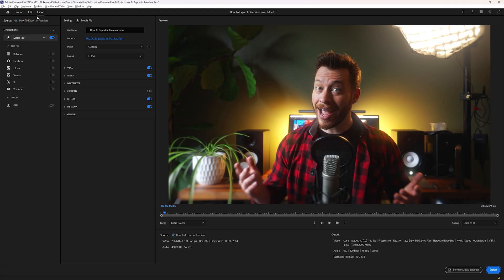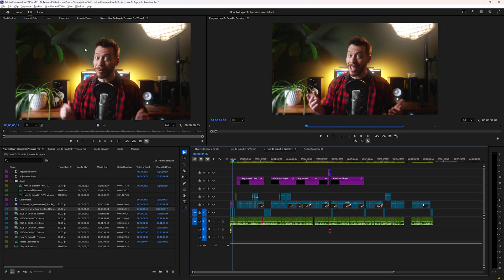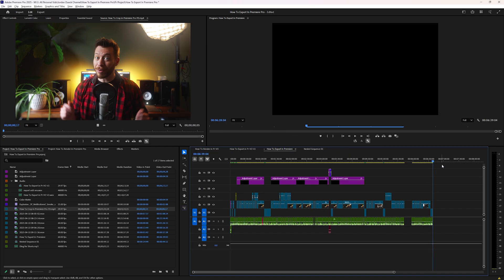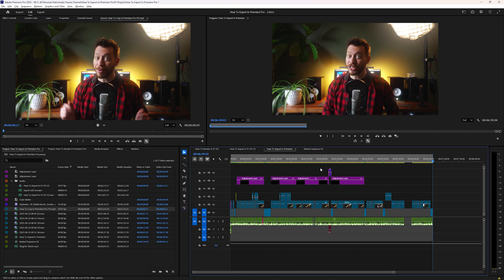But before we actually export our video, it's important to make sure that we've set our in and out points so we're telling Premiere what we actually want to export. So if we go back to the edit section so we can see our timeline, you can set your out point by going to the very last frame that you want to be included and hit the O key. An in point will automatically be set at the very first frame.